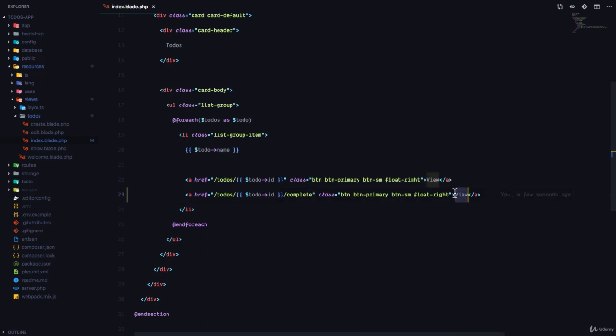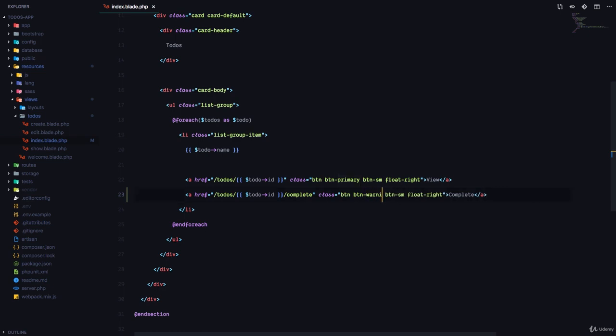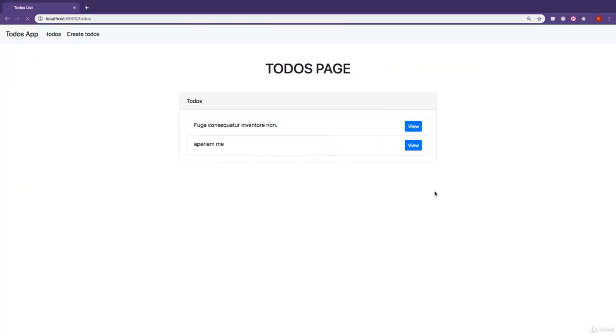And then this is going to say complete. And this is going to be a button warning, just so it's yellow. And if I refresh the page right now, you can see we have the complete button right there.